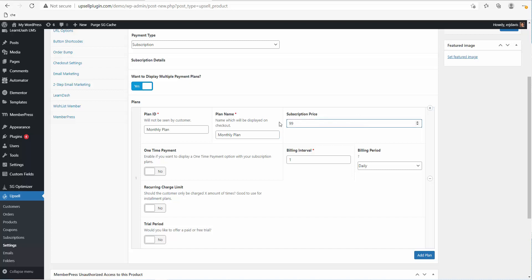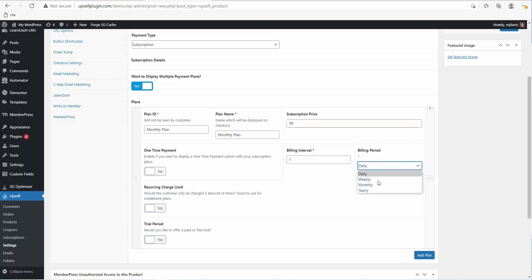Give it a price — let's say $99 a month. You have the same options as when creating a normal subscription: the billing interval, how many times they should be billed, any recurring charge limit, trial periods, and so on. We want it every month, so the interval is one and we'll change this to Monthly. That plan is set.